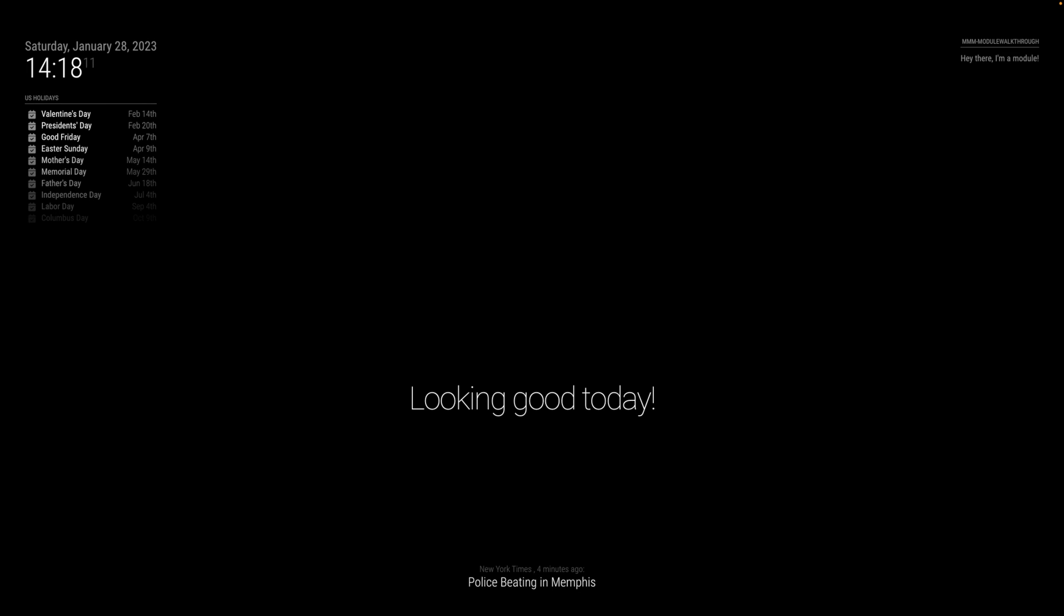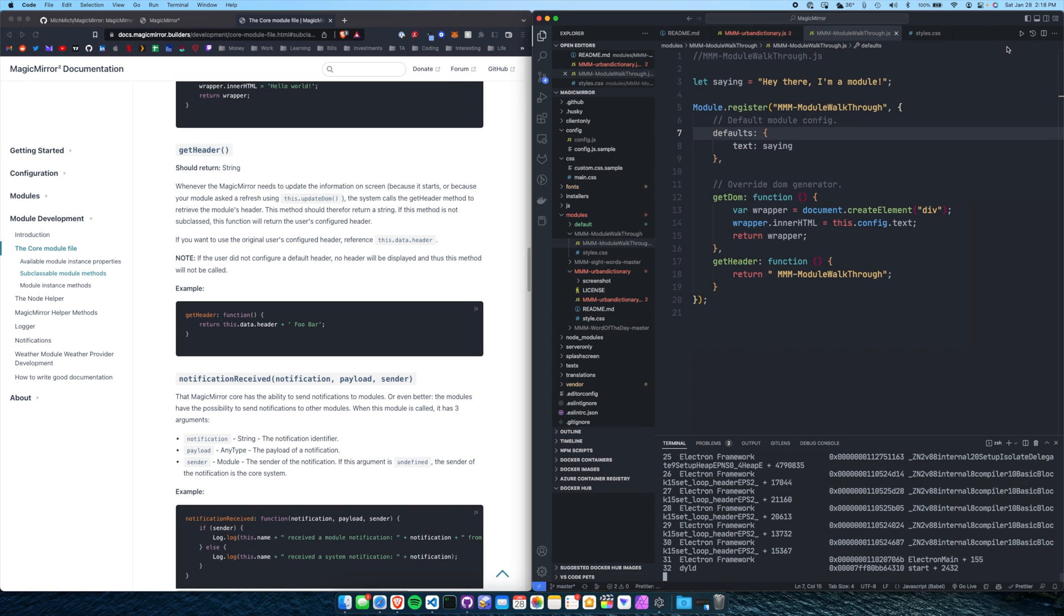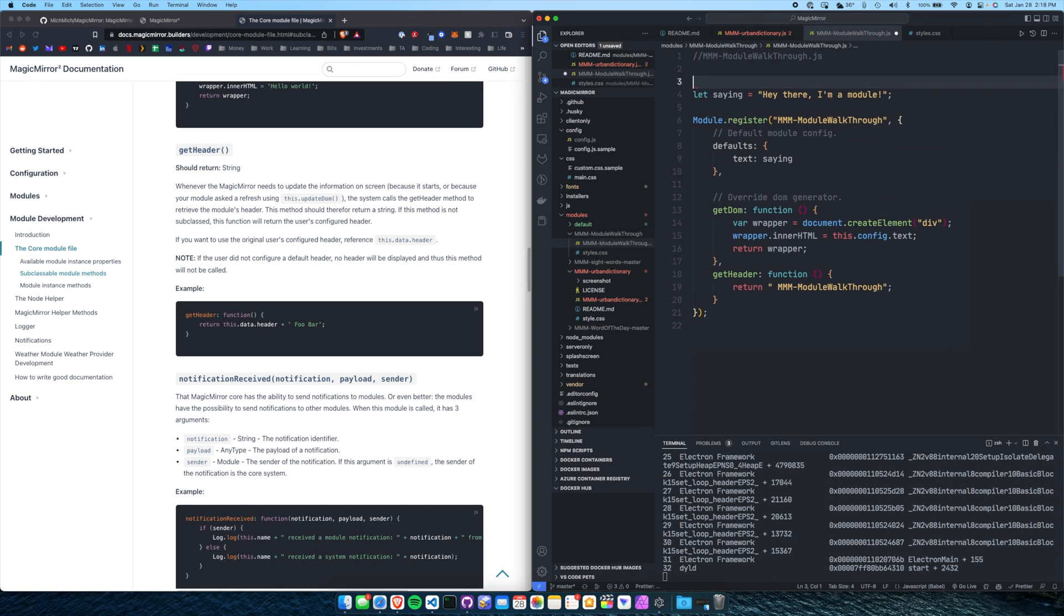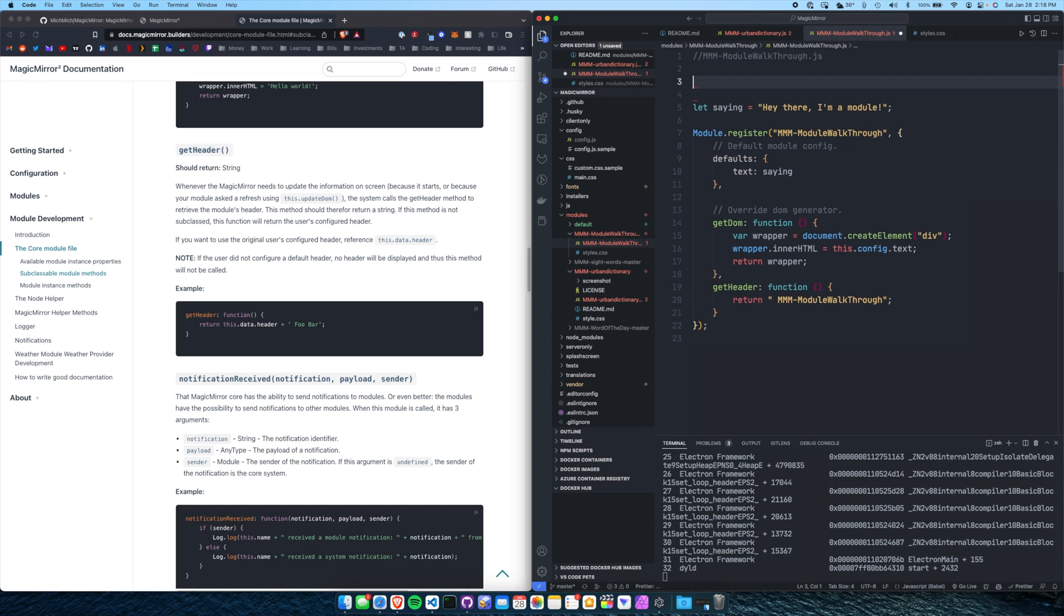Here we go. Yep, top right, hey there, I'm a module. Perfect. Now we need to get the data in. And I suggested that maybe we pull in some data from Reddit, maybe like the top three results or something from a subreddit. So let's do that now.